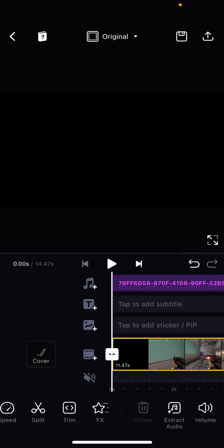Hey guys, and welcome back to the Tutorial Millennial channel. In this video, I'll be showing you guys how you can fade in and out an audio on the VN Editor app.